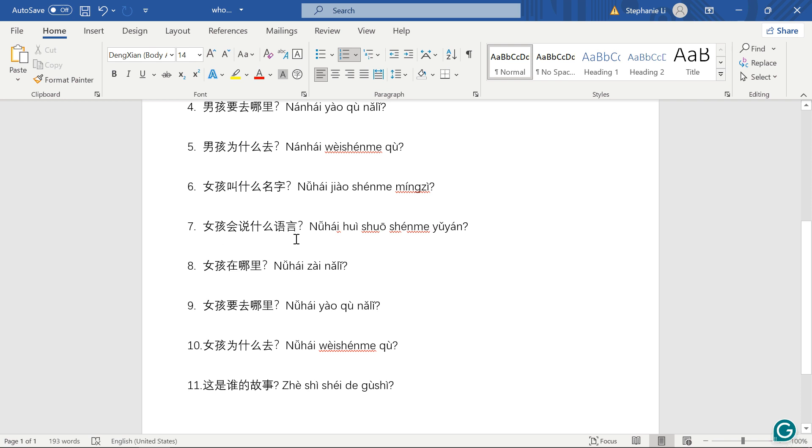女孩会说什么语言? What do you think that means? 语言 means language. 会说 can speak what language? The girl can speak what language.